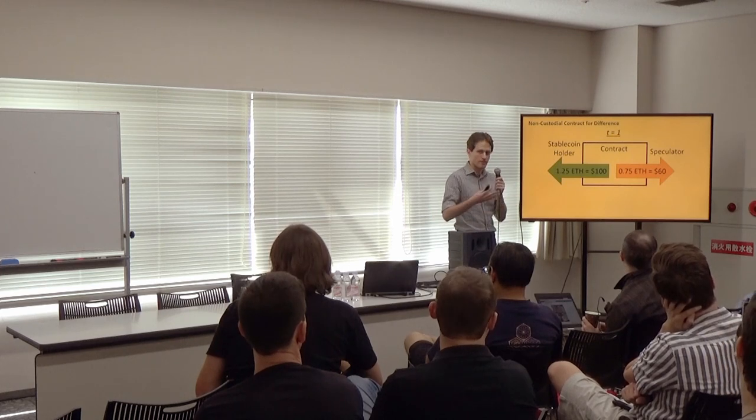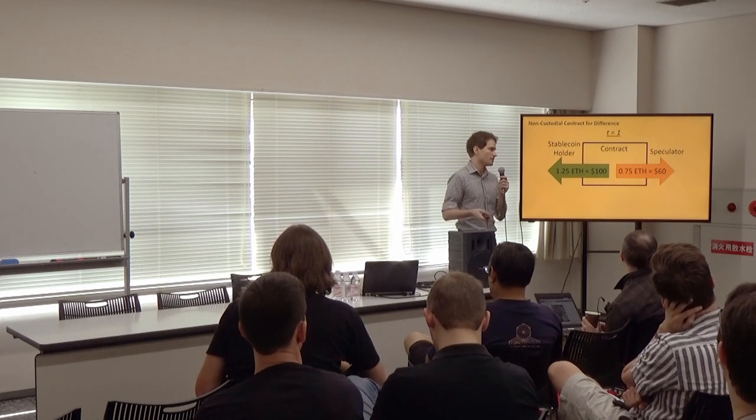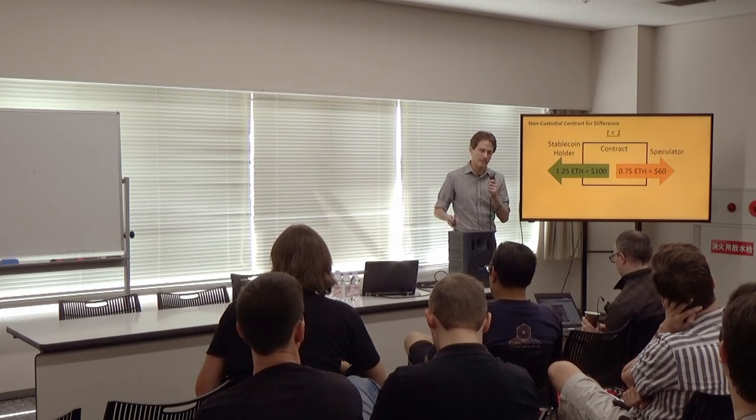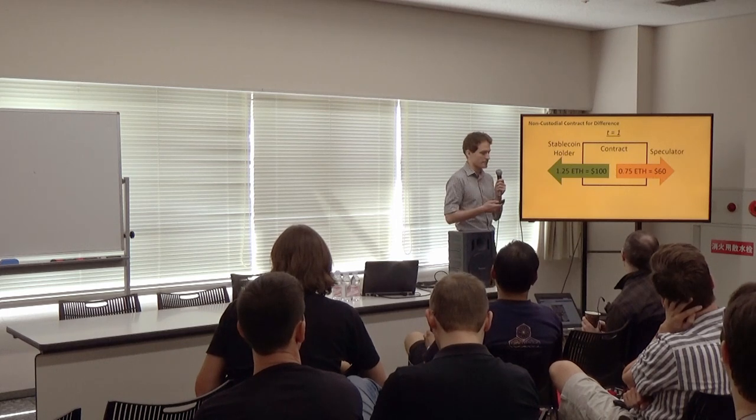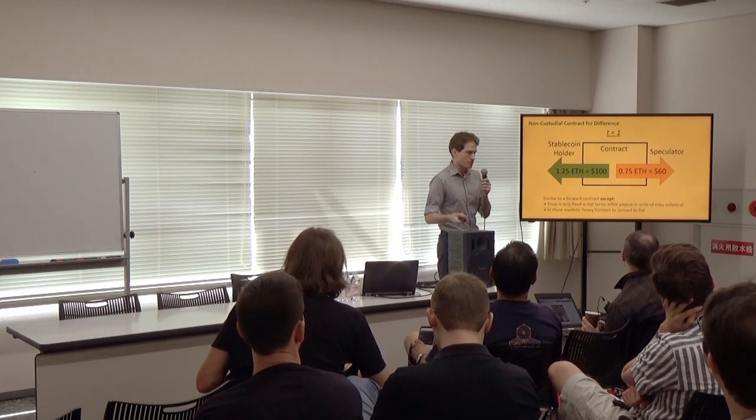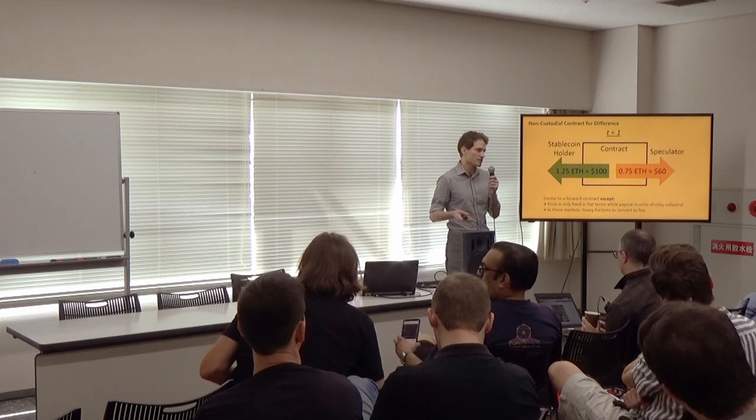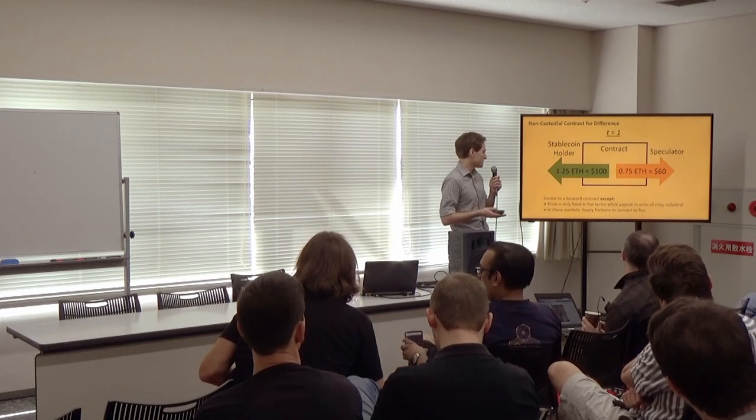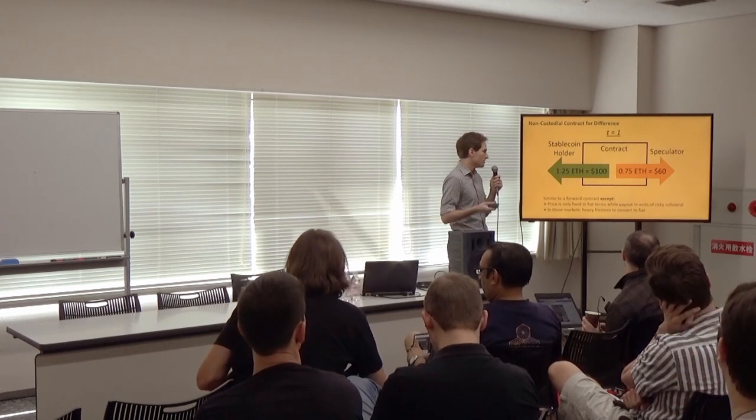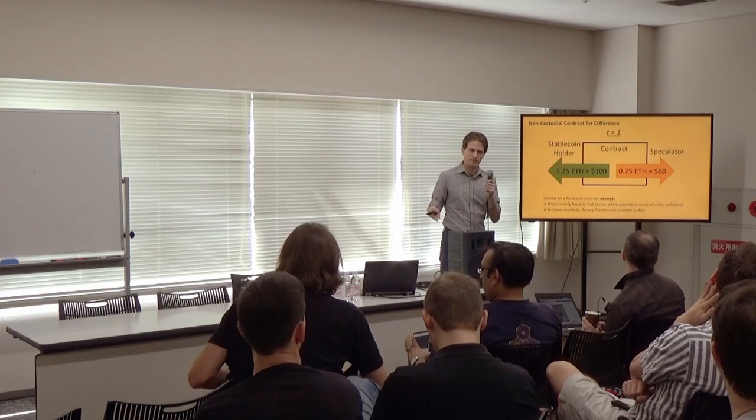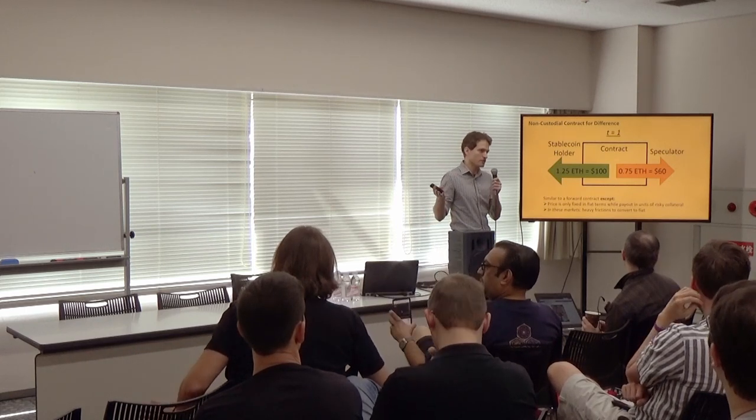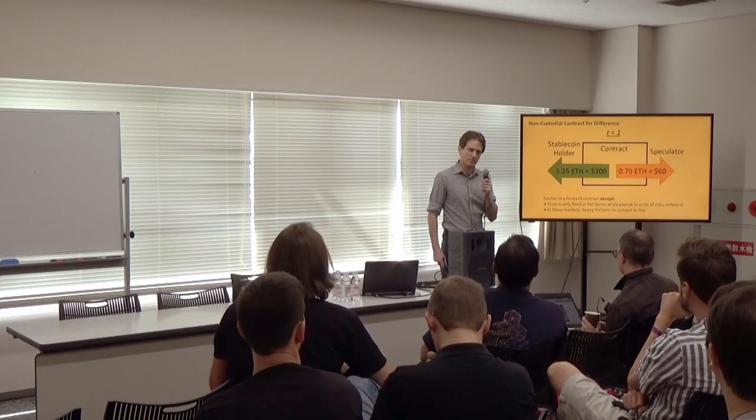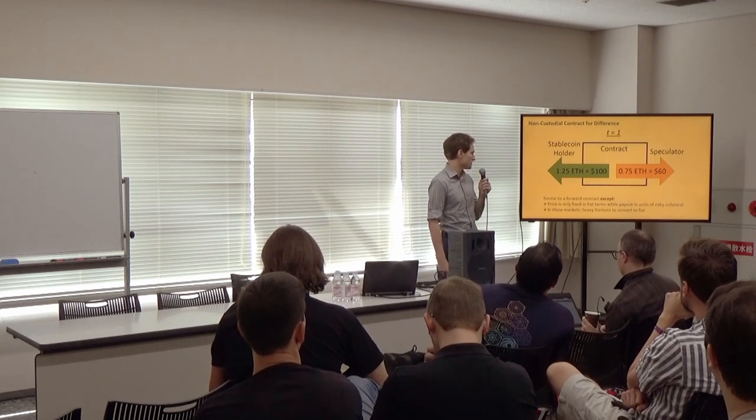But of course, if the direction of the price movement had been different, the speculator would have made a profit here. That's what they're really betting on. That's why they partake in these systems. So this is similar to a forward contract. Importantly, except the payout is in this risky collateral. And you can't really settle in US dollars on blockchain. So that's one limitation.